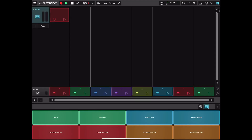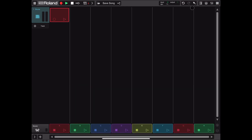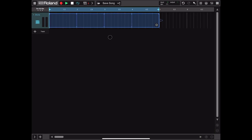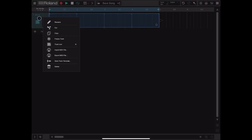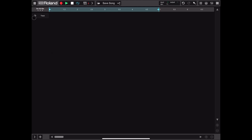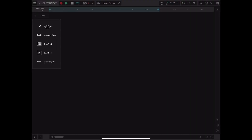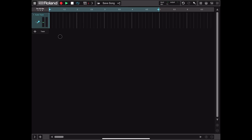Let's close the window, disable also the on-screen instrument, and move to the timeline view. Let's click and hold on the drum track and select 'Delete' to remove that track. Now let's click on the plus track and add an audio track.